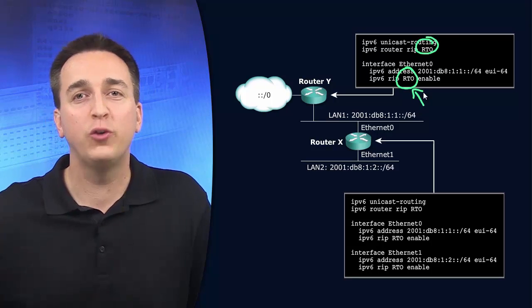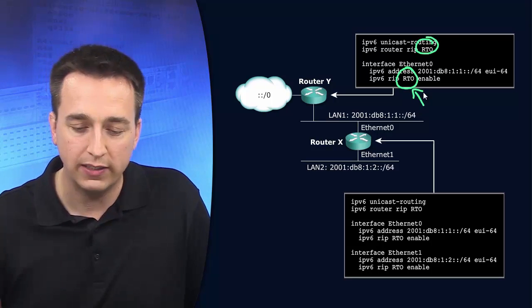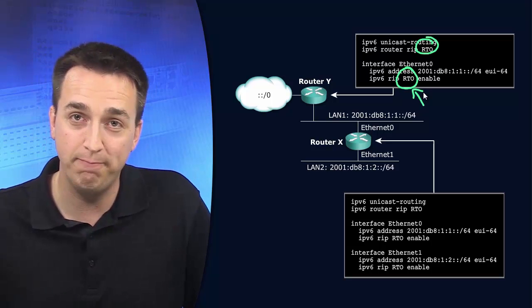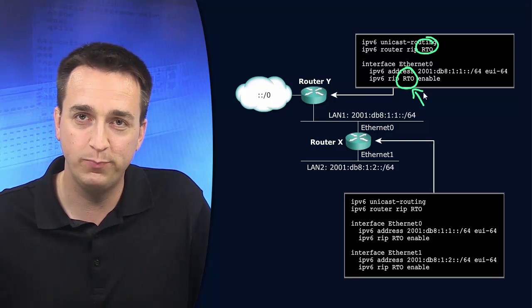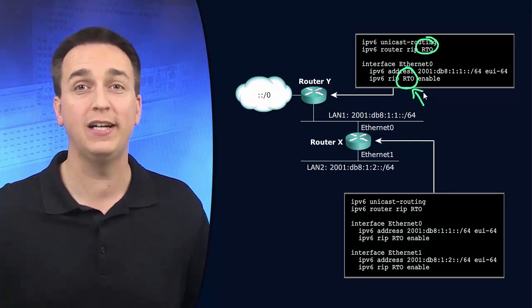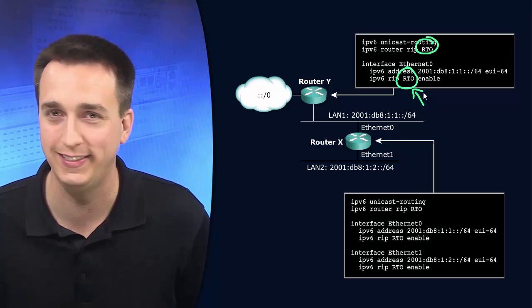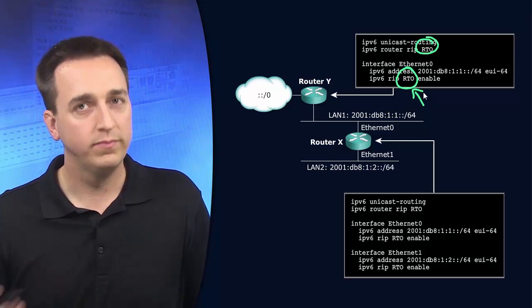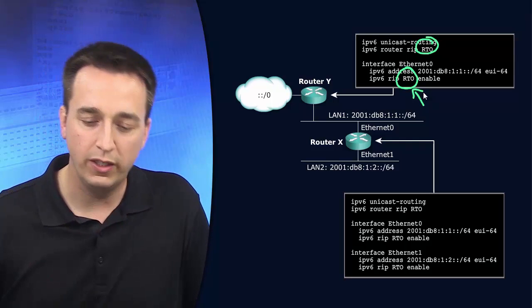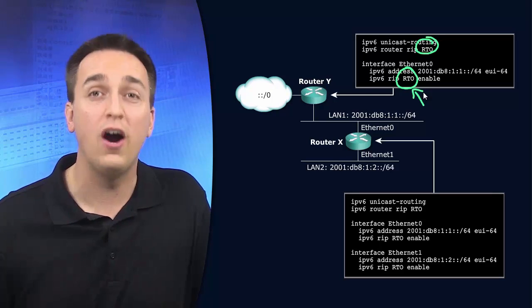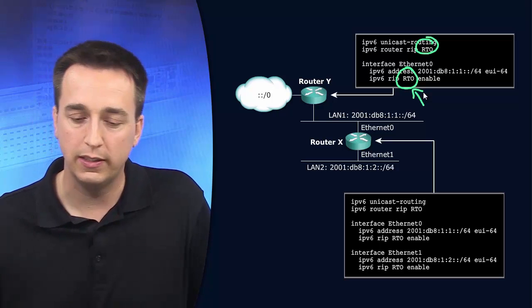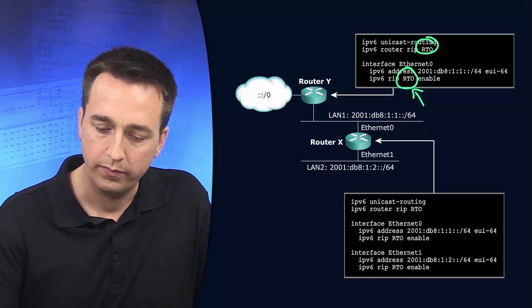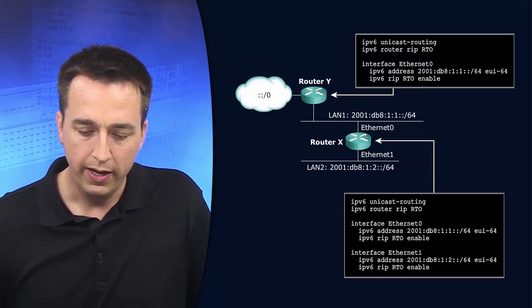The router creates a new process based on that name. It does. So now you've got configs all over the place when in actuality it should have been part of the RTO RIP process. So keep that in mind.